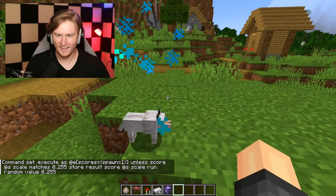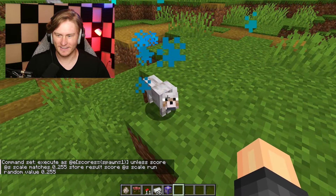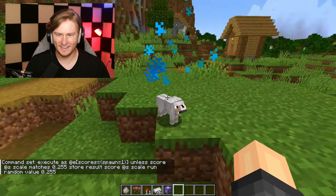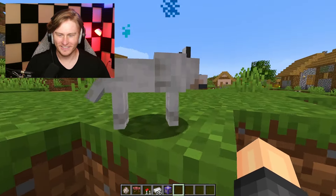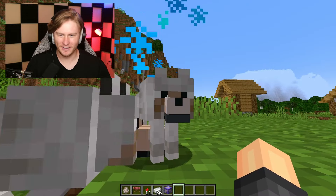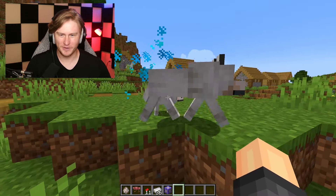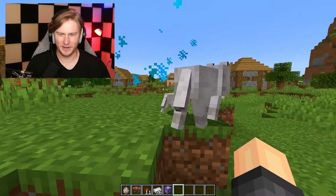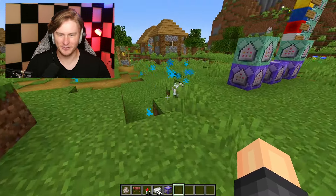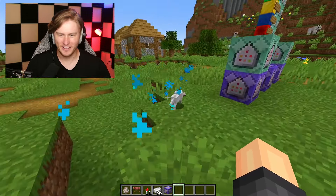Look at this guy — he's so tiny. What's up little dude, how's it going? There's a regular sized wolf right there, so that's a tiny wolf and he's got the blue particles. Look how cute he is.